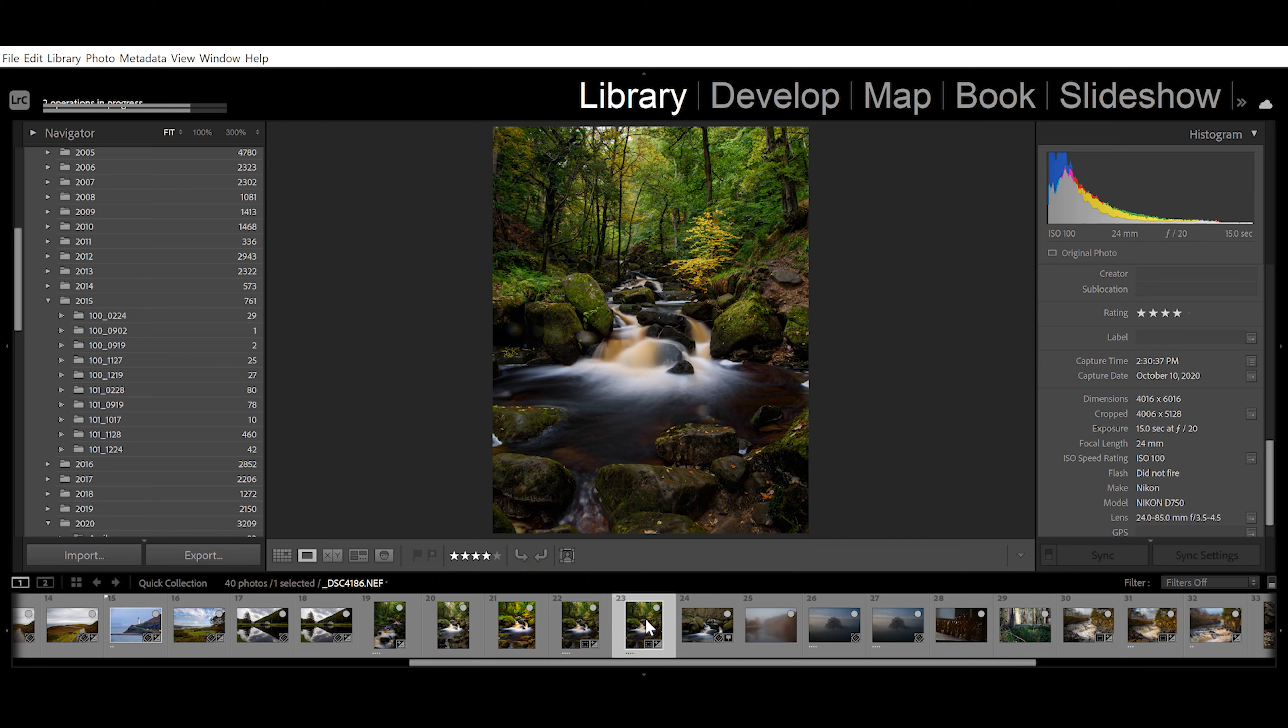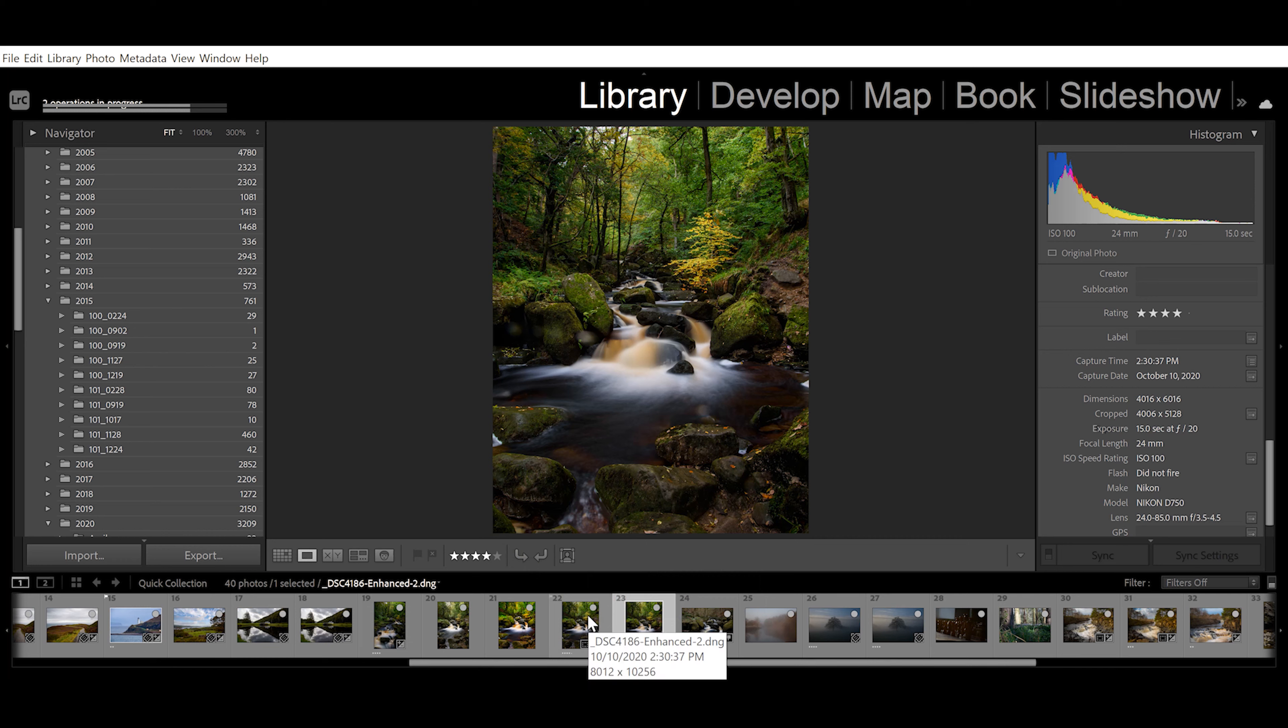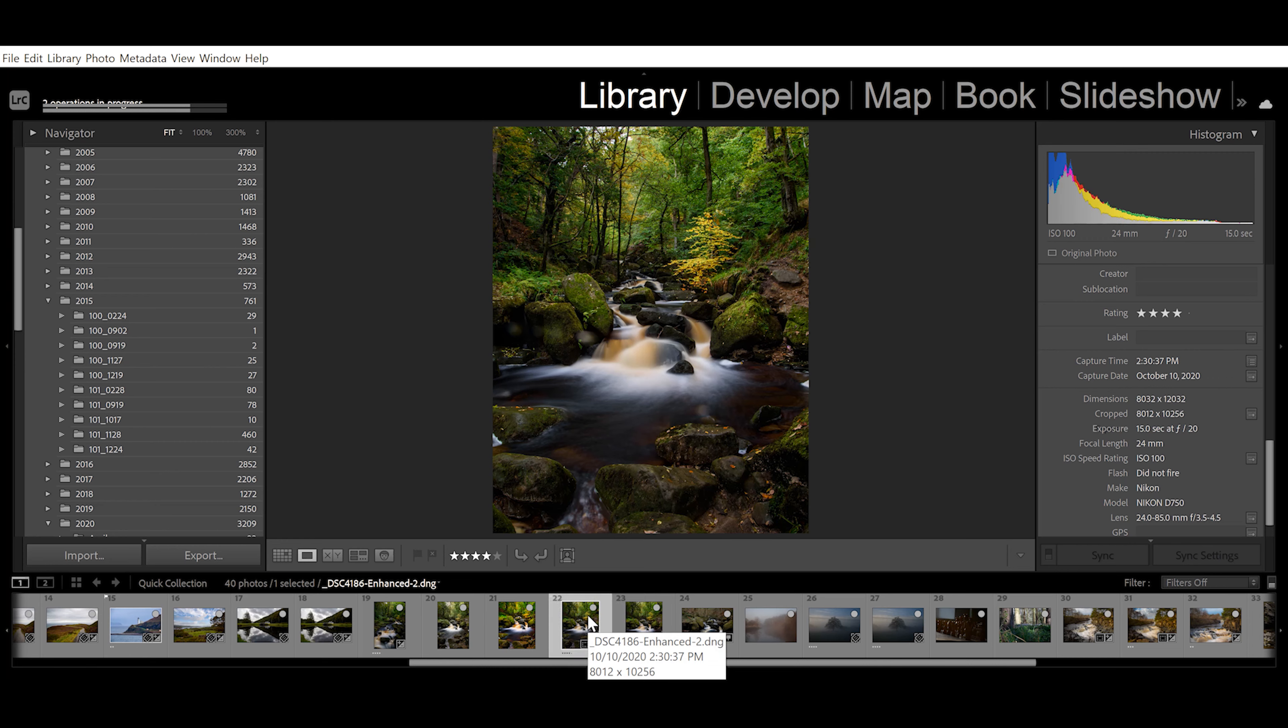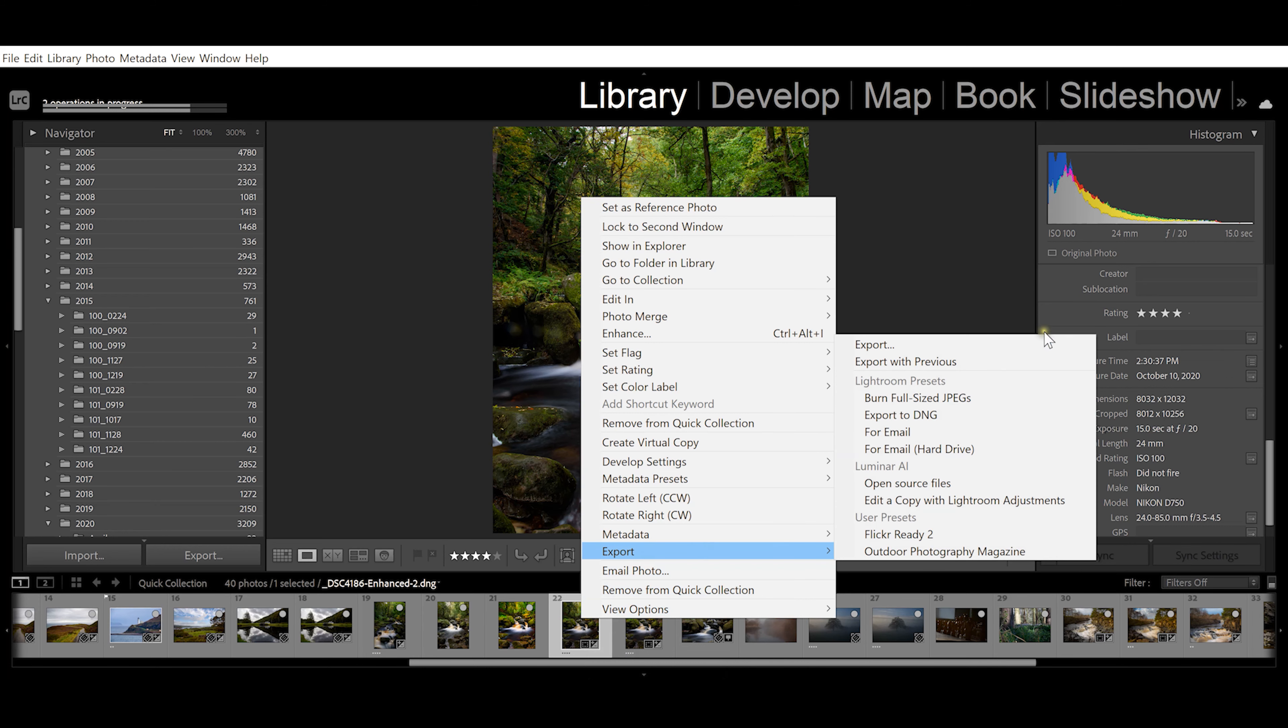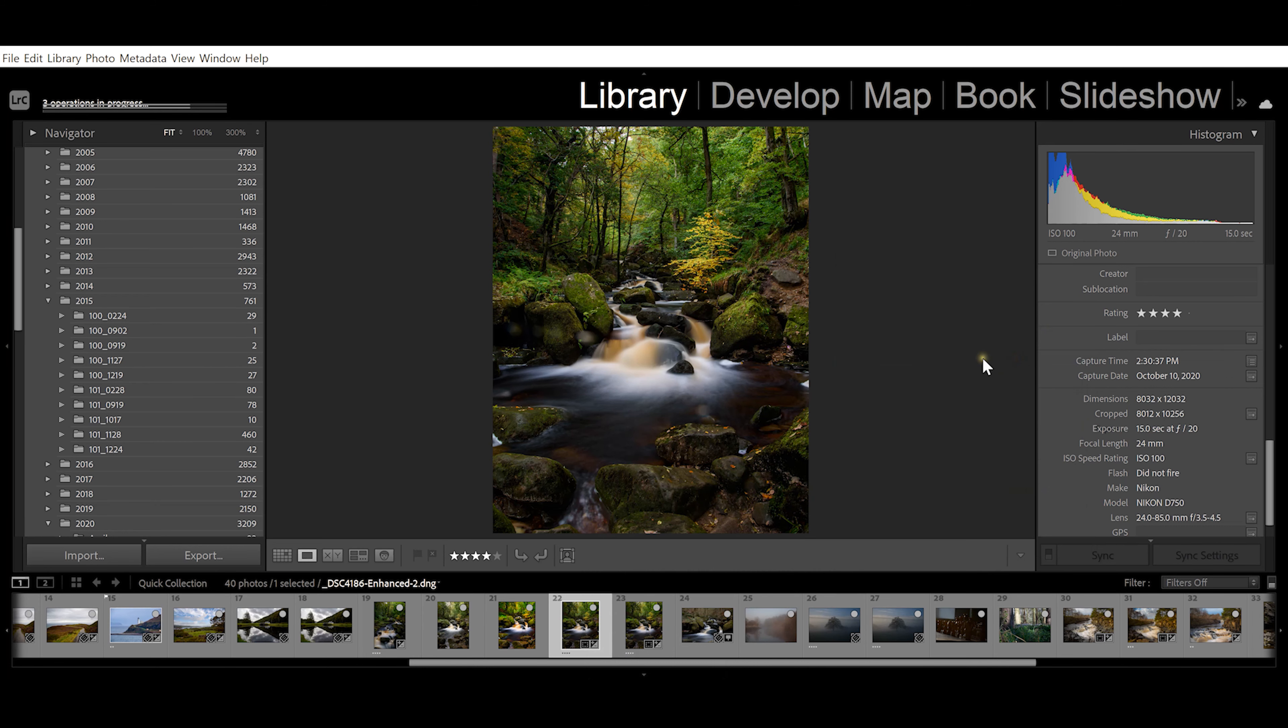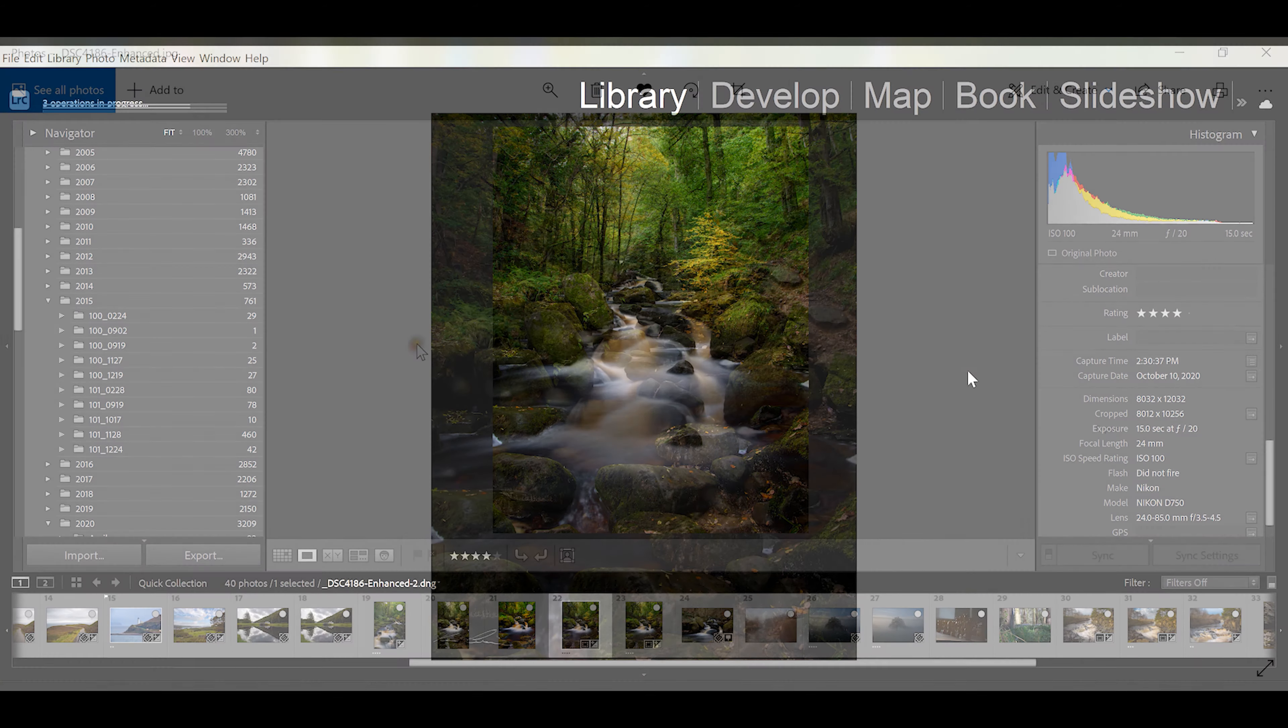We have our original which was 4006 by 5128, and our new one is 8012 by 10256. Now I'm just going to export this really quick so we can take a look at what the JPEG looks like.